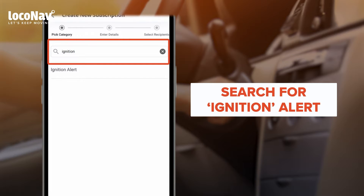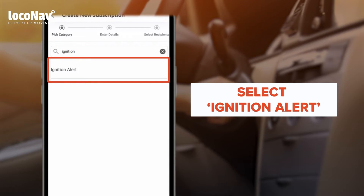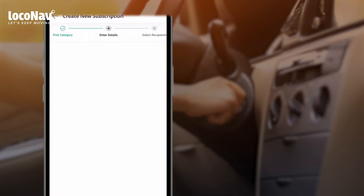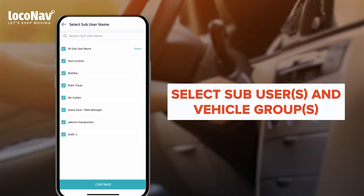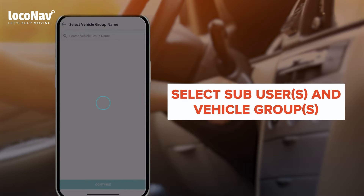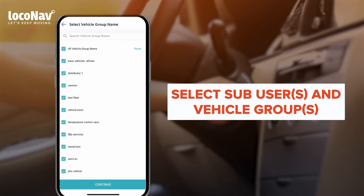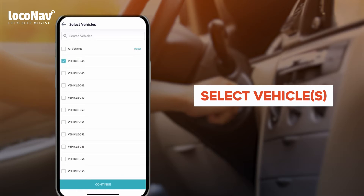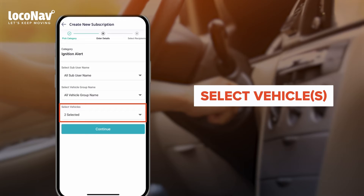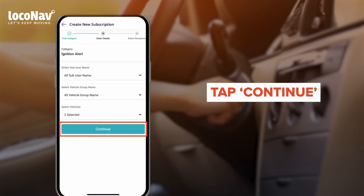Use the search bar at the top to search for the ignition alert, then tap on 'Ignition Alert' from the search results. Select the sub-user name and vehicle group name from the drop-down menus to limit alerts for specific users and vehicles, then choose the vehicles for which you want to create real-time ignition notifications. Tap on 'Continue.'